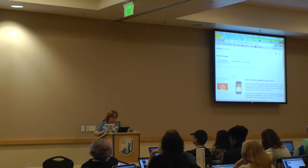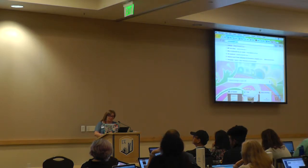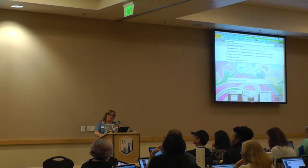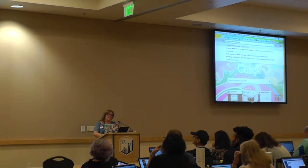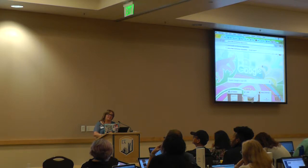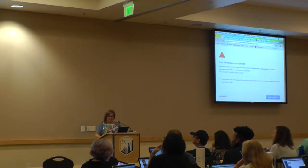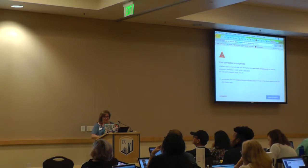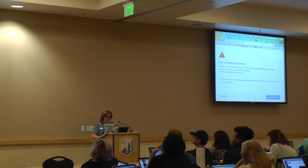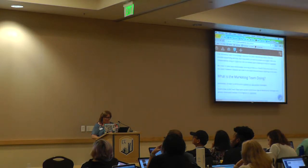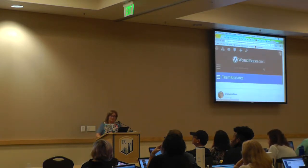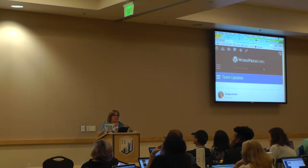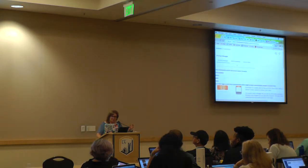I'll show you a really awesome example of something that shouldn't look this way. I'm part of the WordPress marketing team, and they don't have a very good default image. So this is our team update. If you want to see what a URL is going to look like when it's shared on social networks, you copy that link, go back to that tool, and paste it.